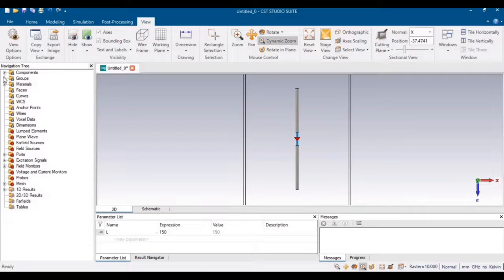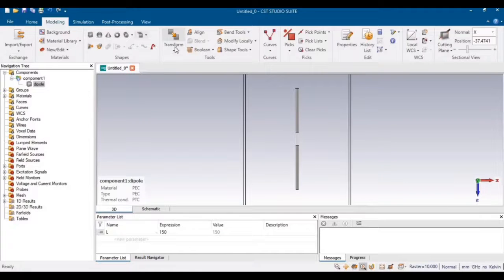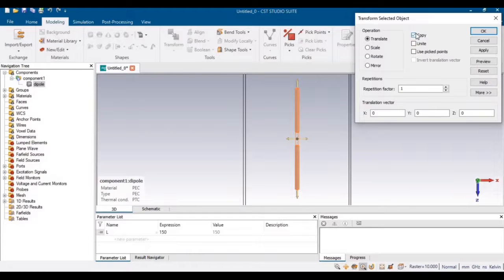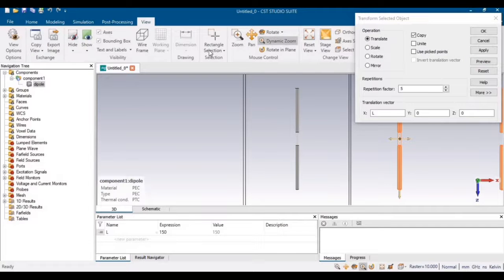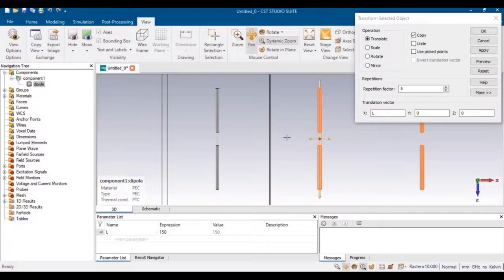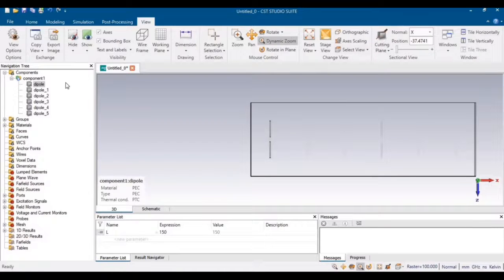Now we have to design the array. Go to the Components, select your dipole, and go to Transform. Copy this dipole — if you want to design a five-element array, the repetition factor will be five. To translate in the X direction, define the gap between the two dipoles as the total length L of the poles. You can now observe that the dipole array has been formed. Click OK.